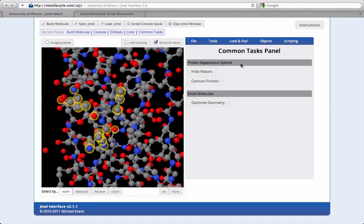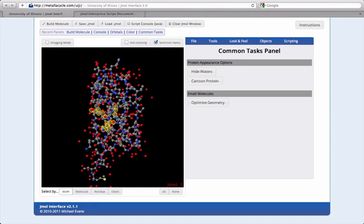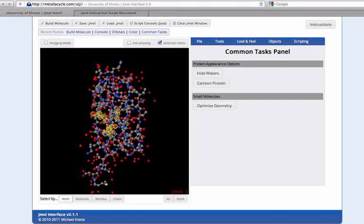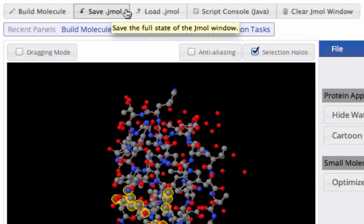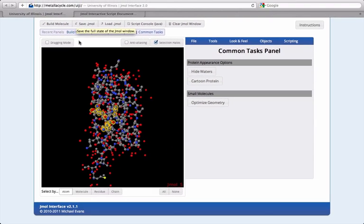Once your Jmol is styled to your liking, you can save a local copy of it in the .jmol format, which preserves all styling and structural information. That .jmol file can be loaded with any implementation of Jmol 12 anywhere on the web.